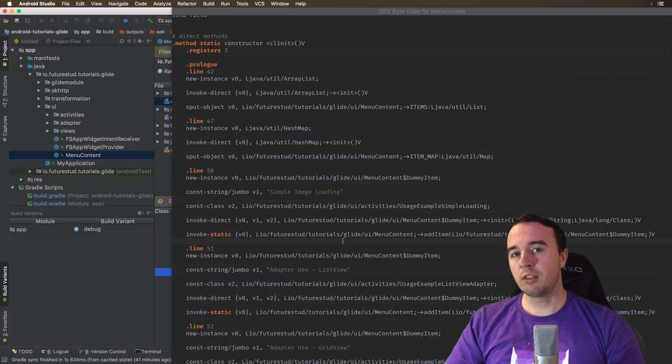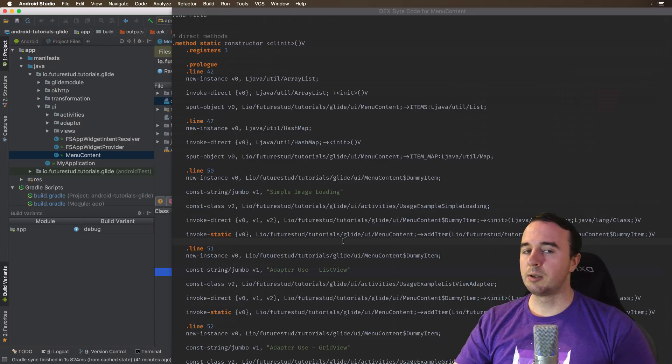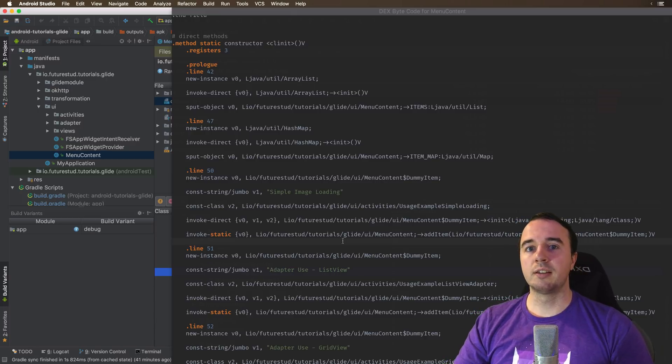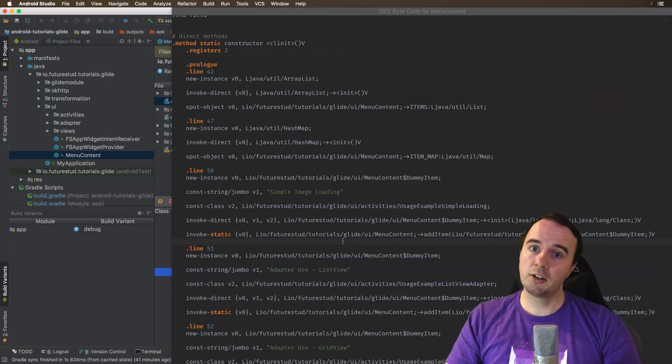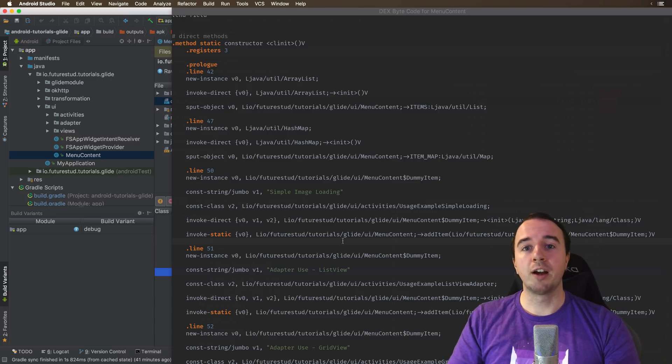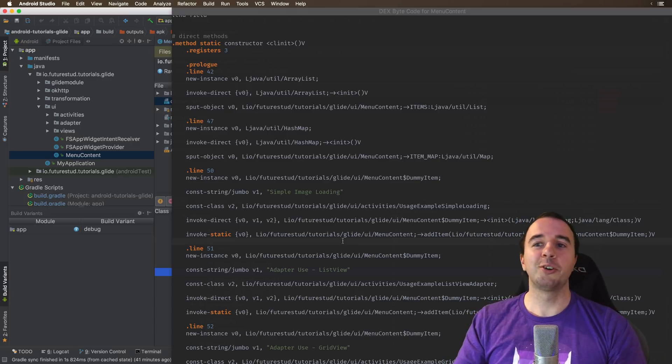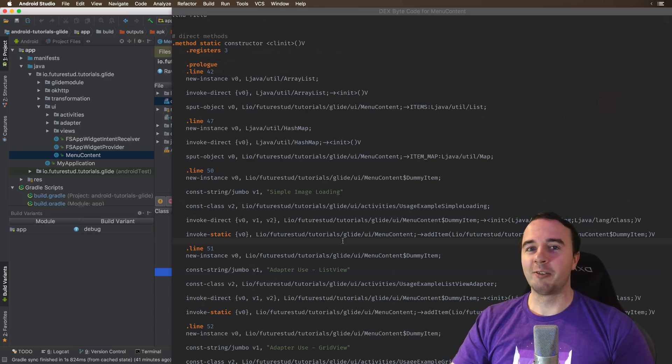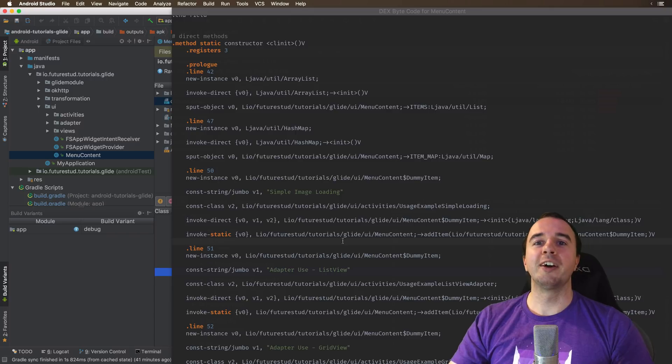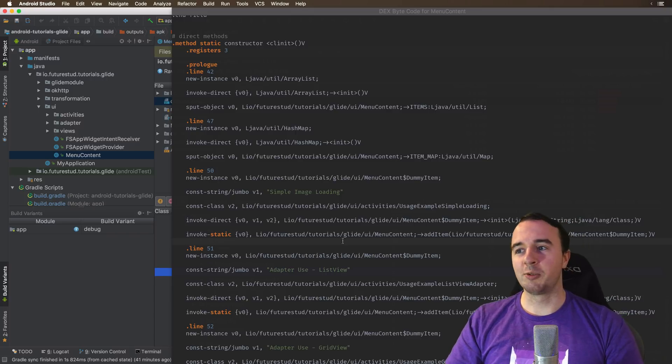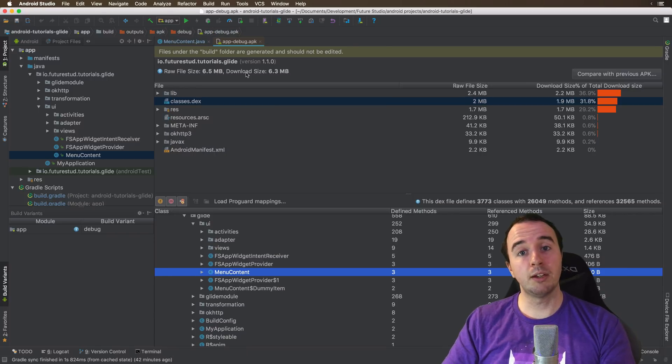There's also another one, which is decompile Android.com, which I've used in the past, but it's down right now. So when I was recording the video, I had to switch to the other one.